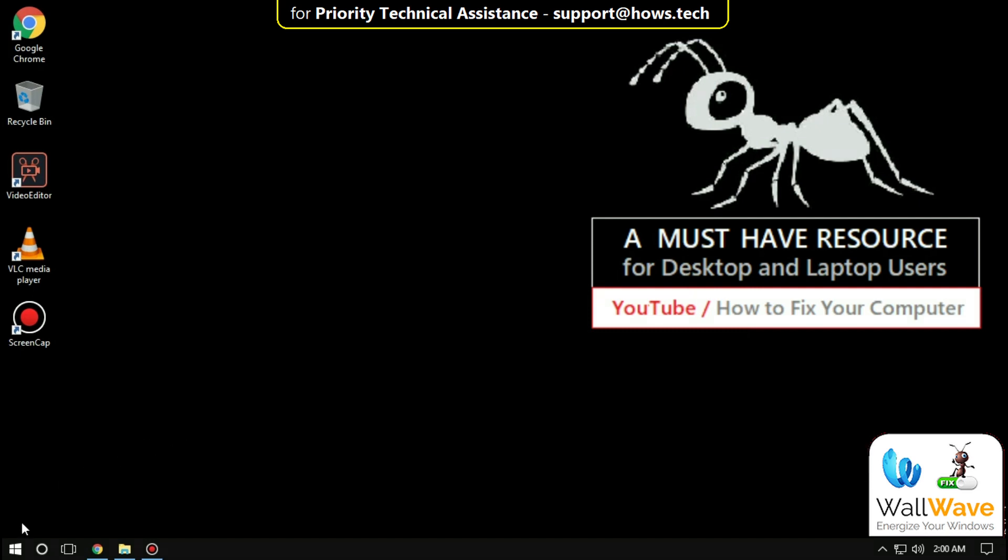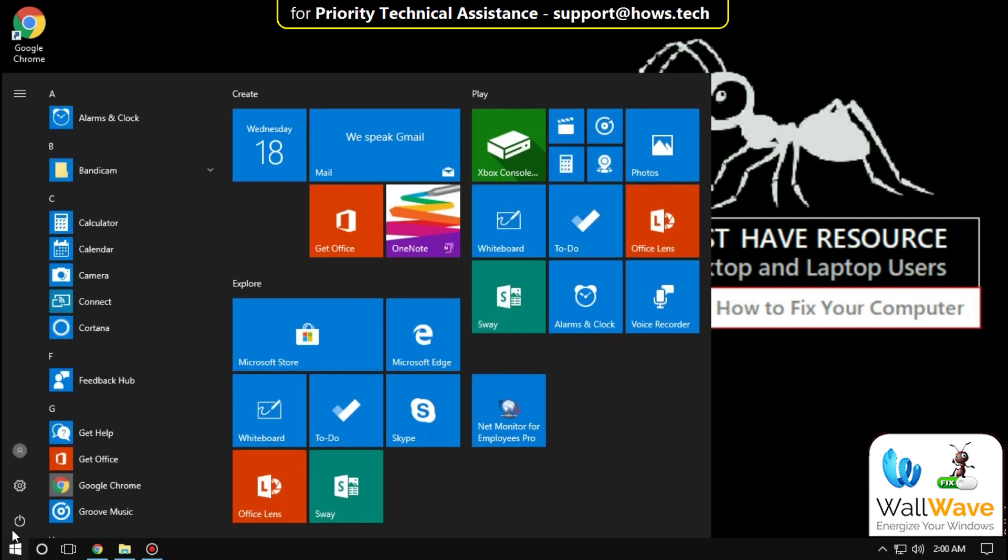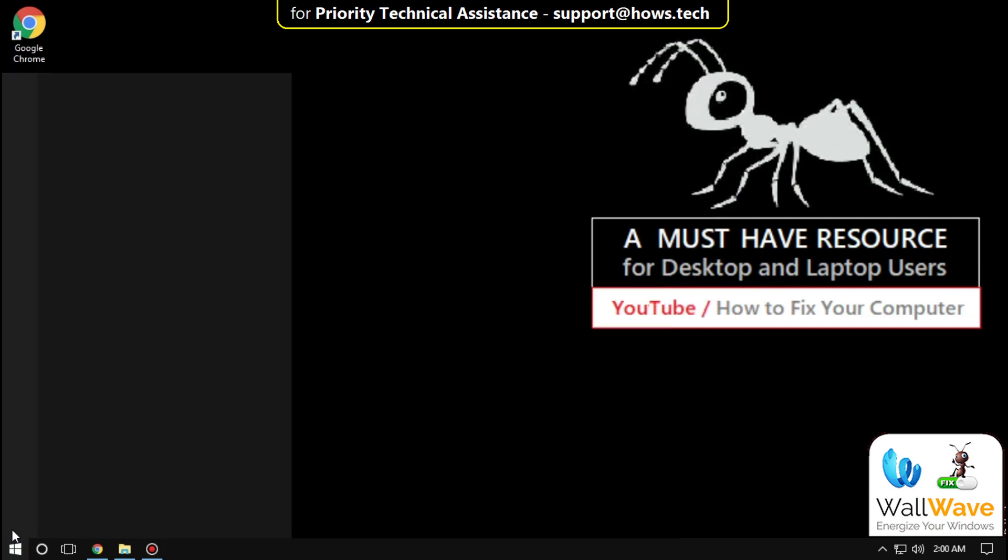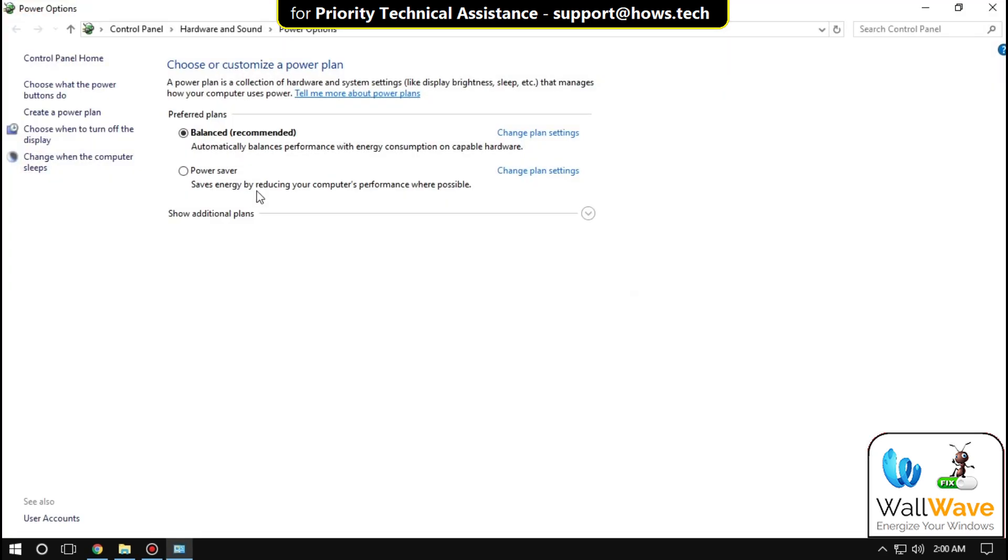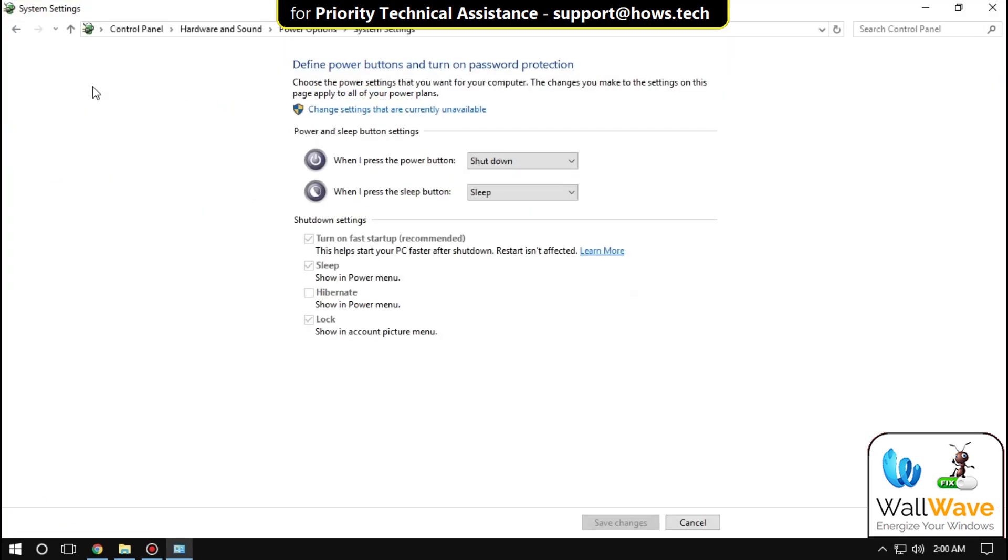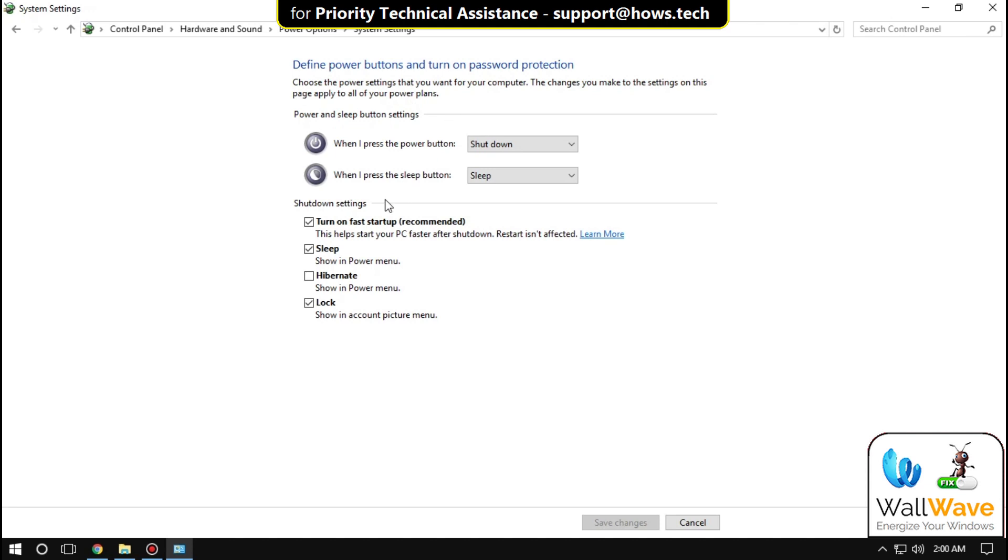In the first step, go to Start menu and type 'power plan'. From the search result, click on 'Choose a power plan', then click on 'Choose what the power buttons do'. Here, click on 'Change settings', uncheck this option, and save all changes.